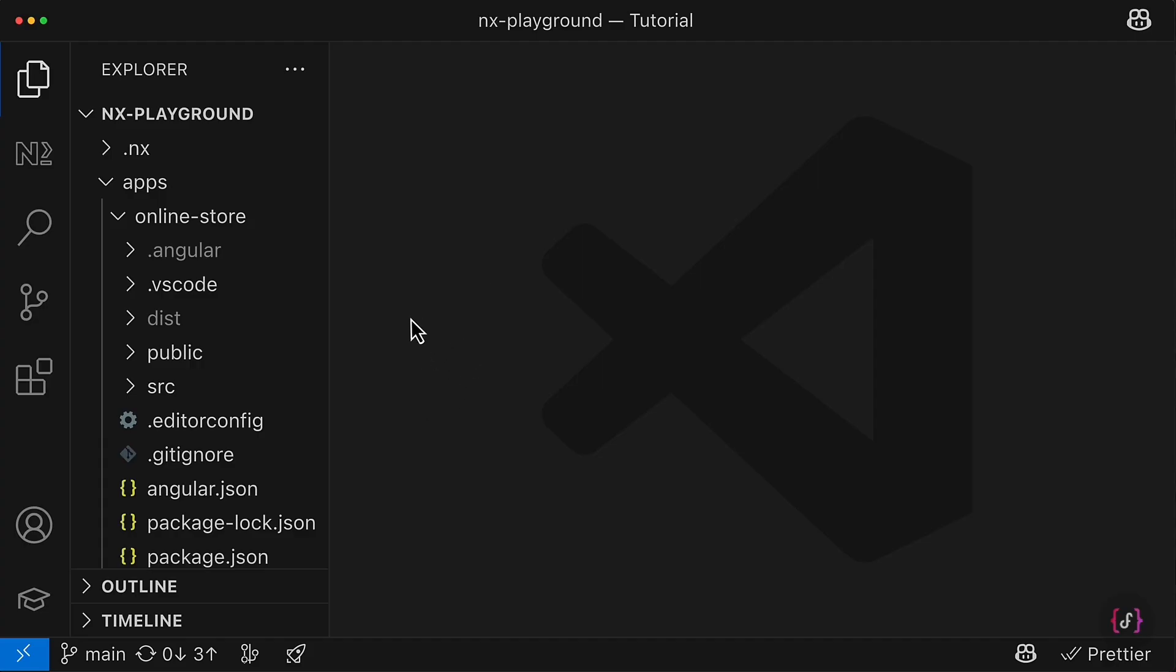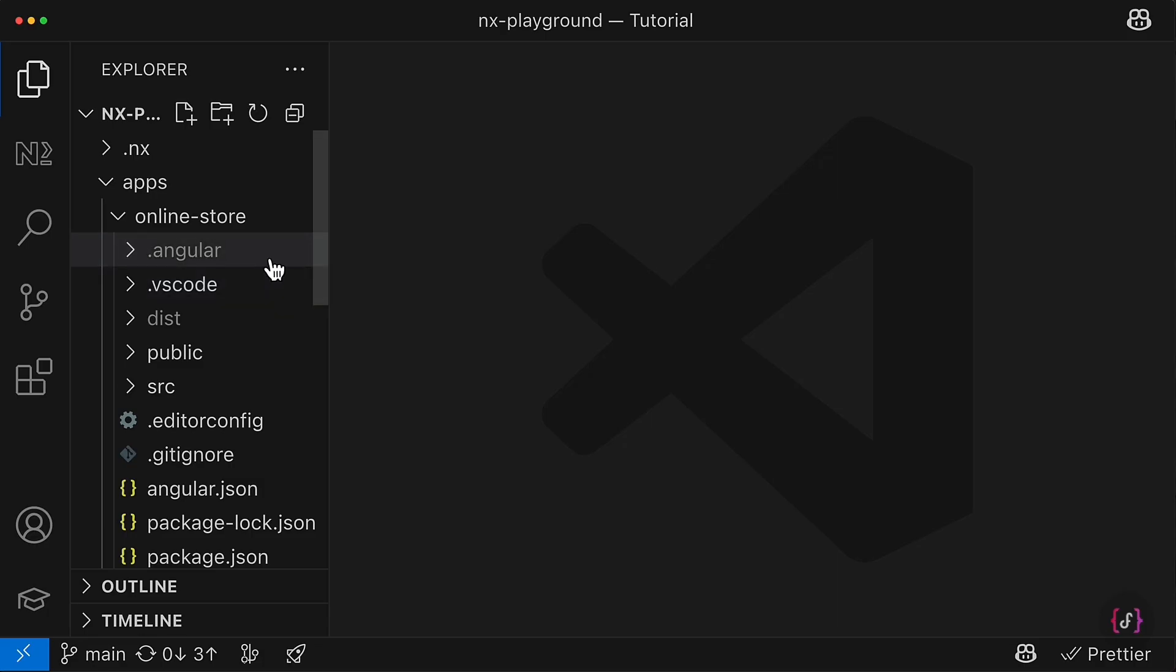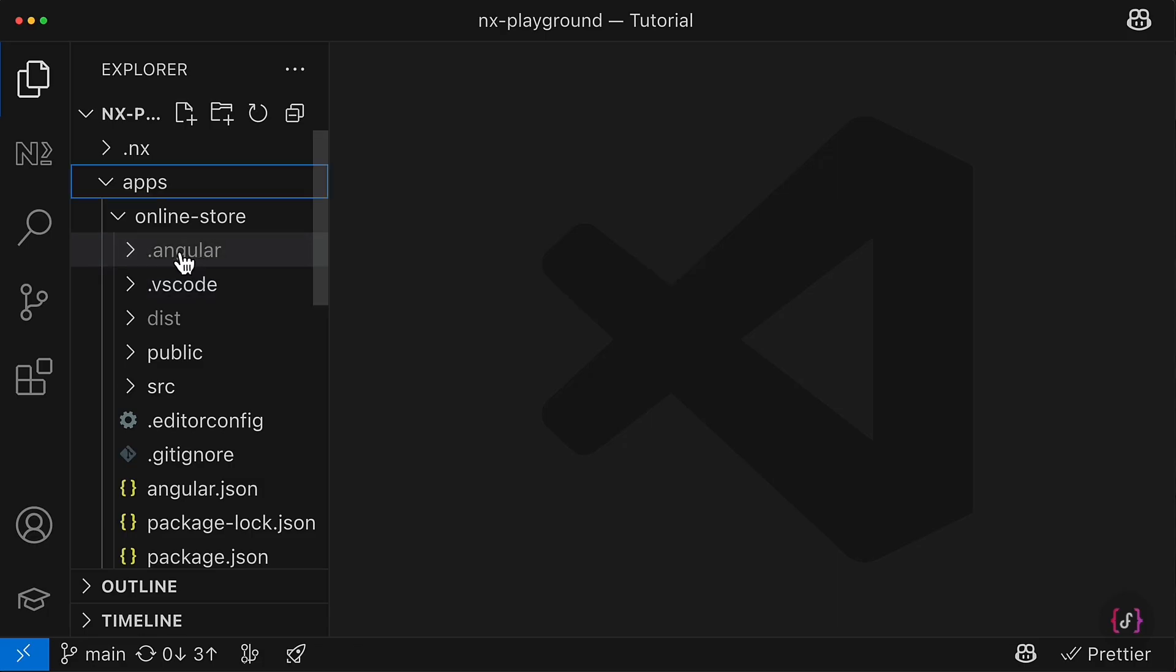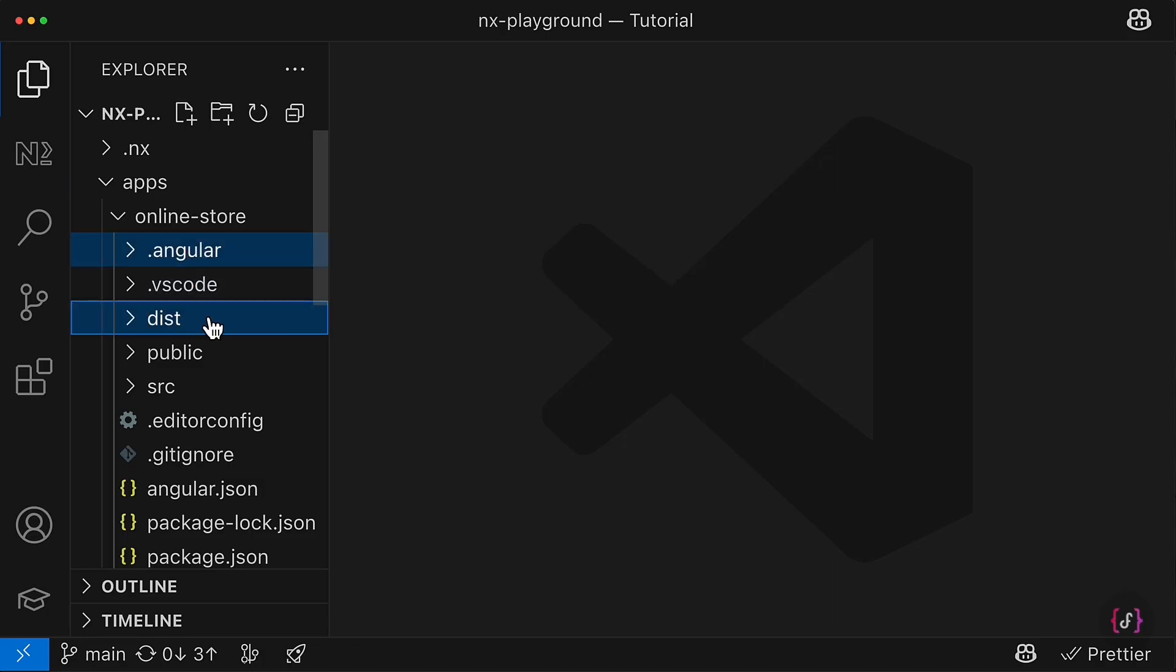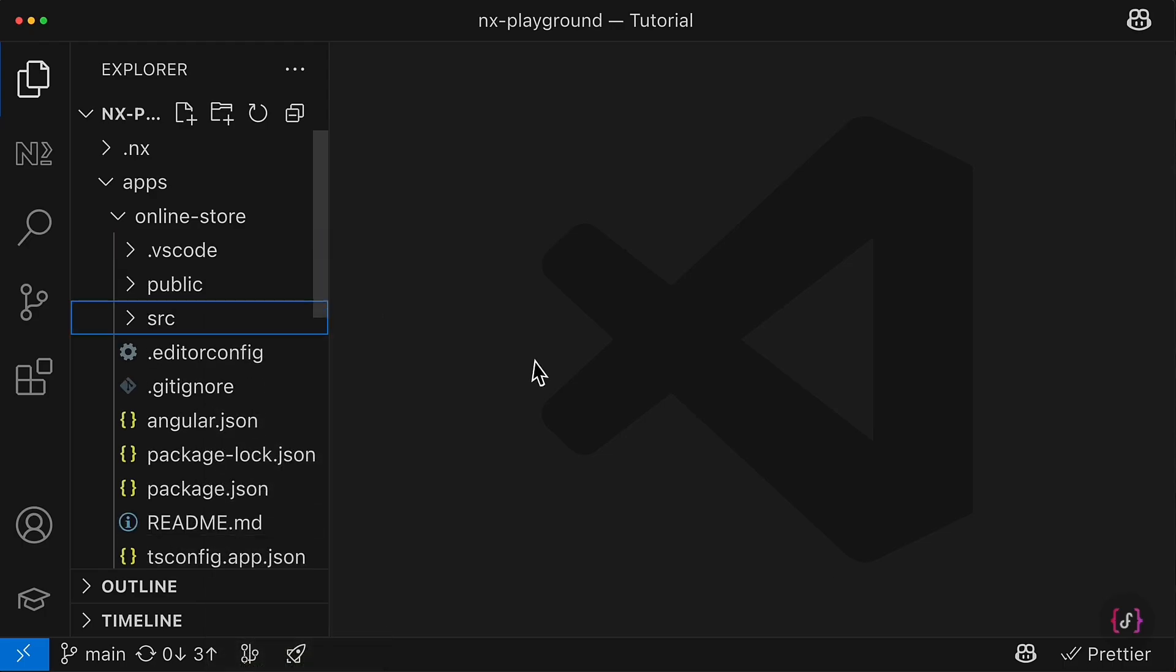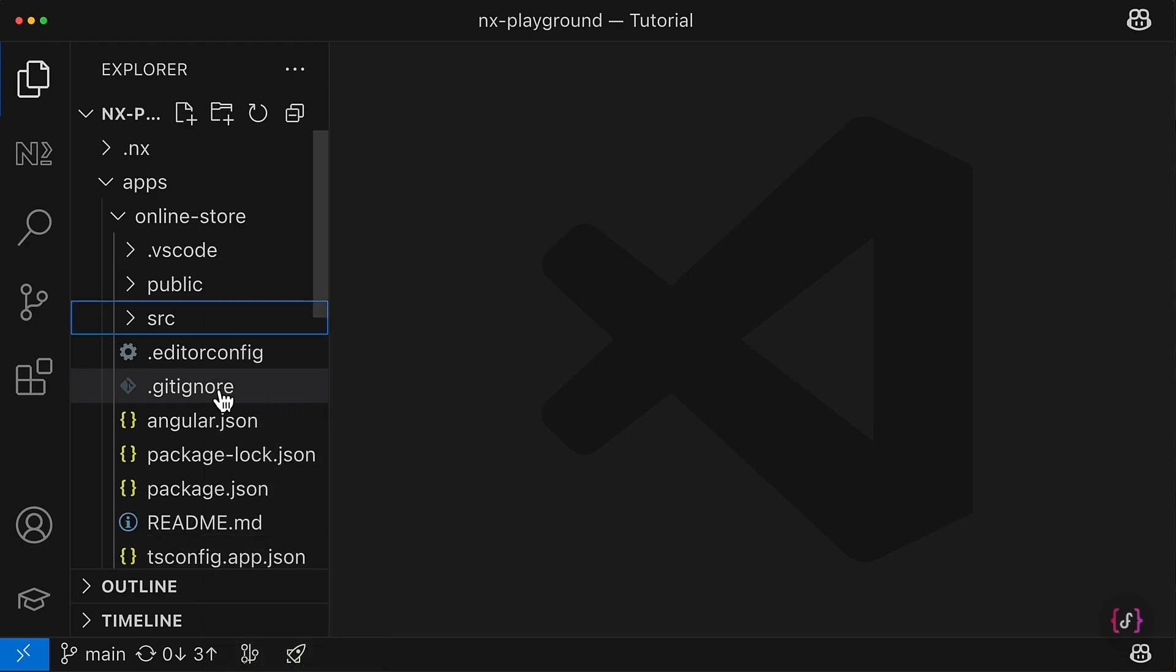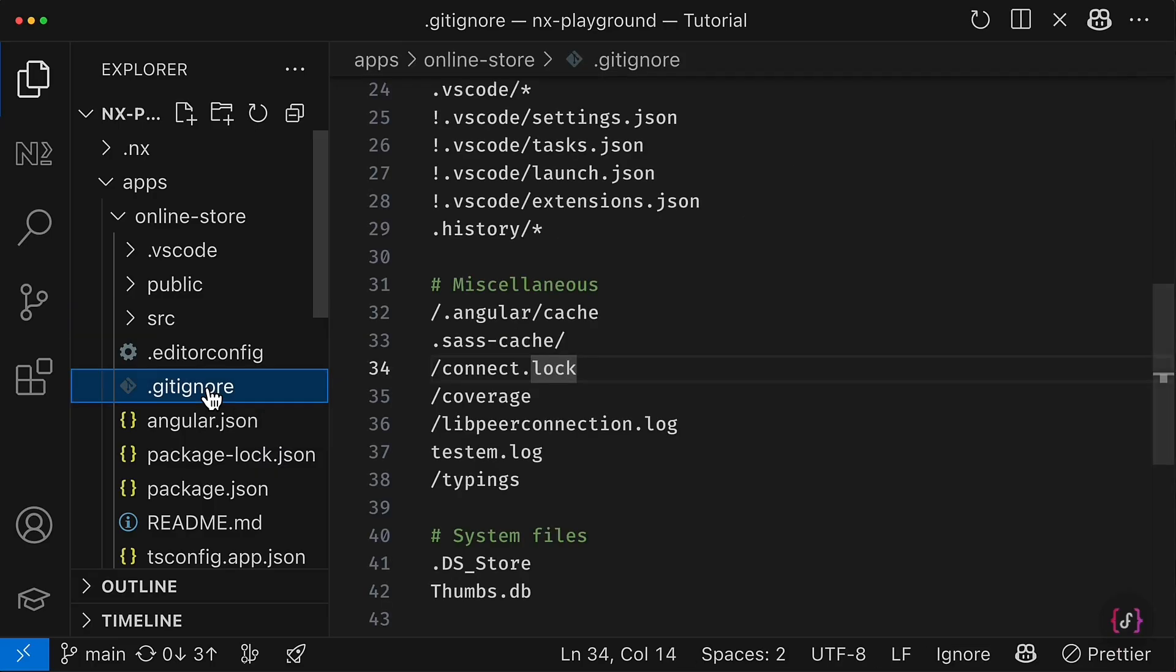And this process, I would like to start with moving and removing certain files from our project. For example, Angular folder and dist folder, we will not need them. So I'm going to delete it, as well as the gitignore.